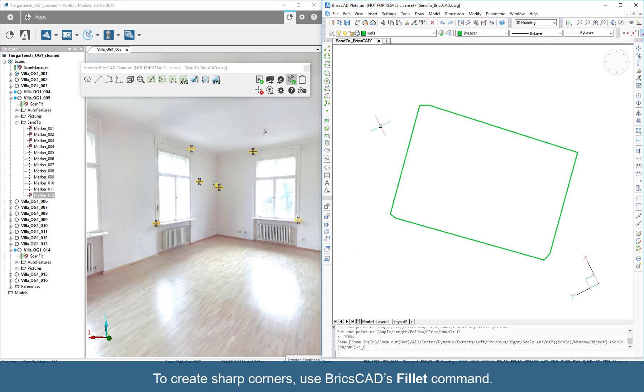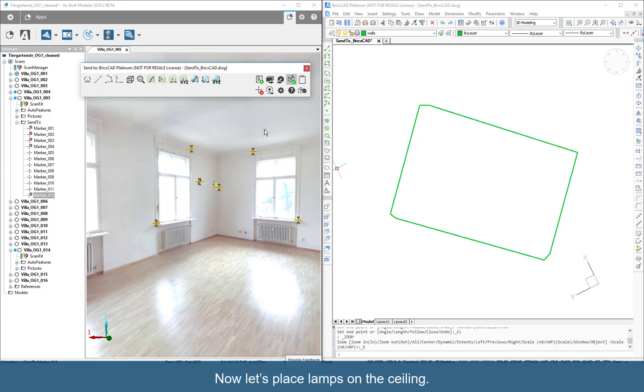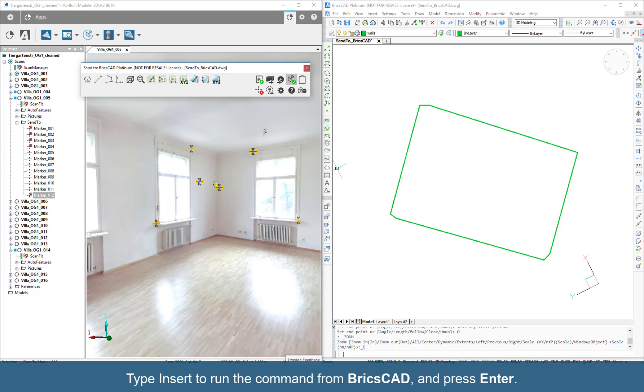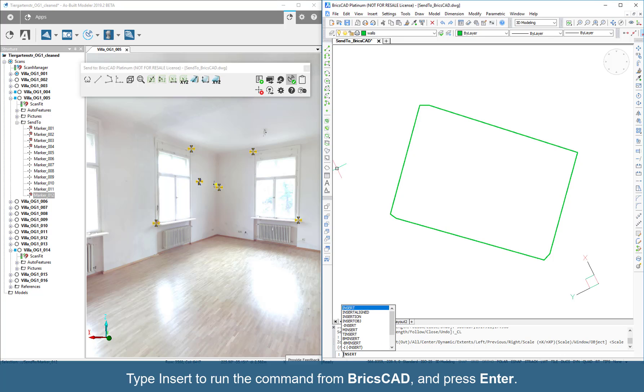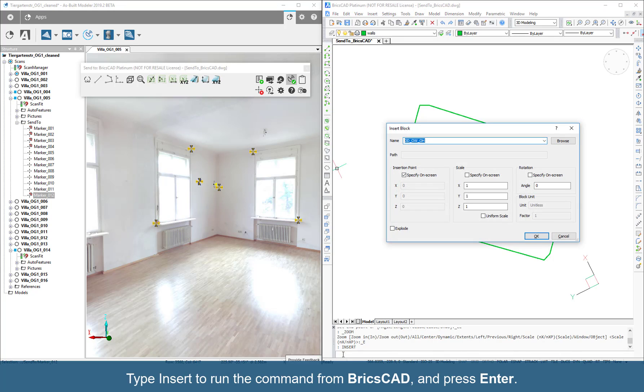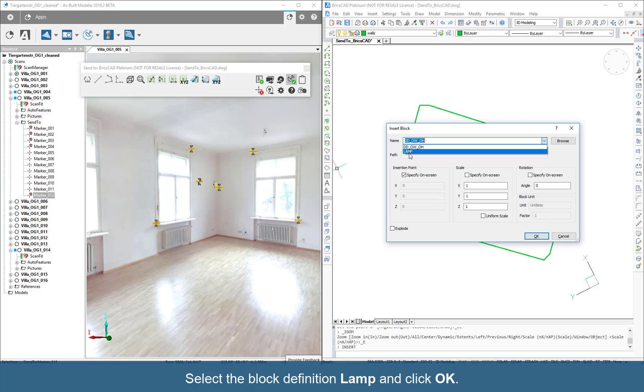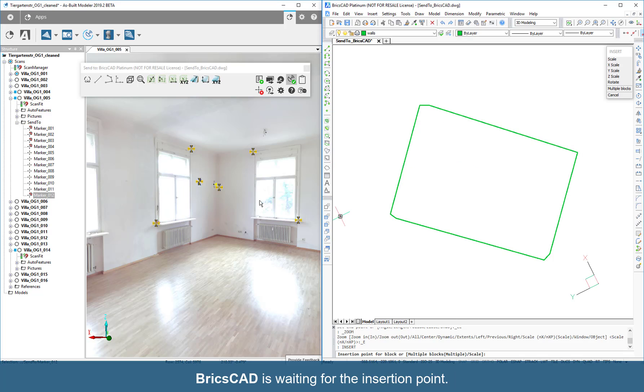To create sharp corners, use BricsCAD's Fillet command. Now let's place lamps on the ceiling. Type Insert to run the command from BricsCAD and press Enter. Select a block definition lamp and click OK.